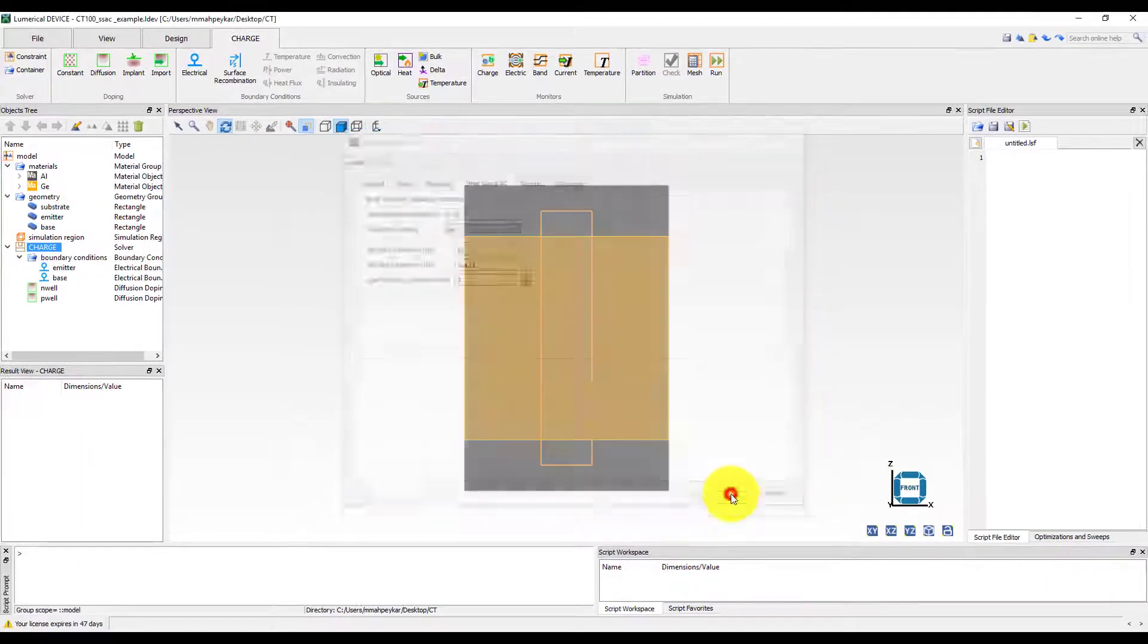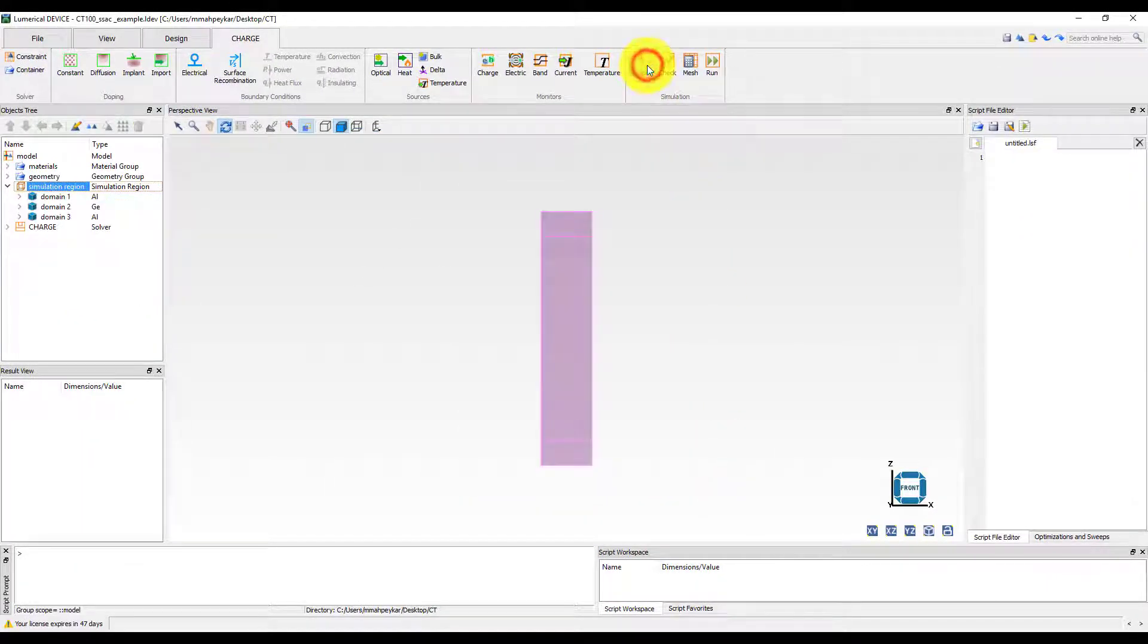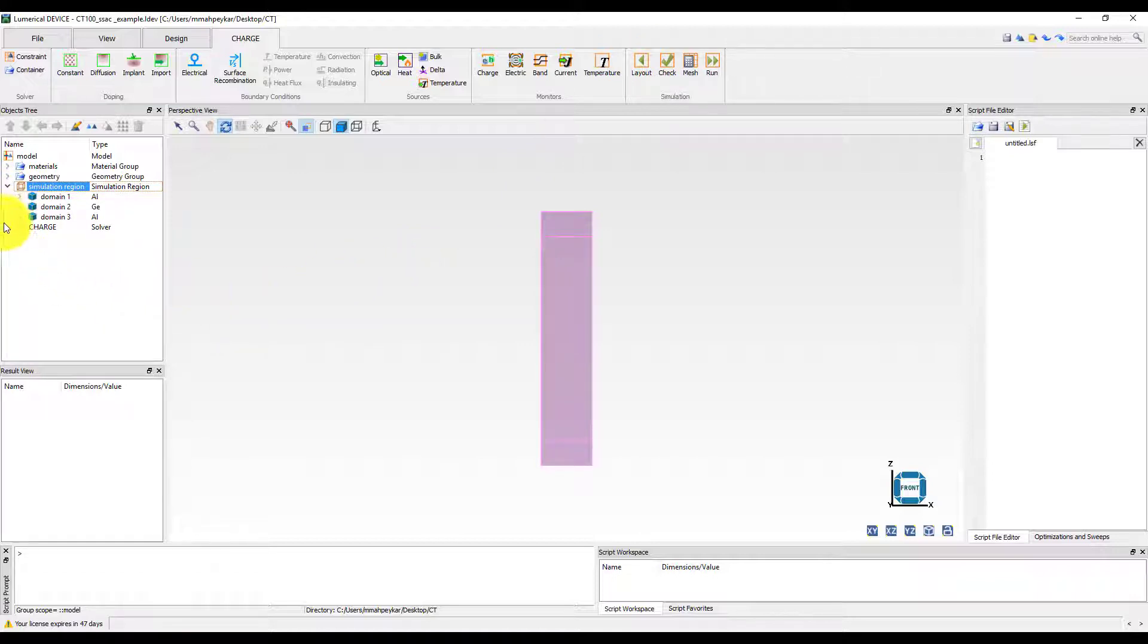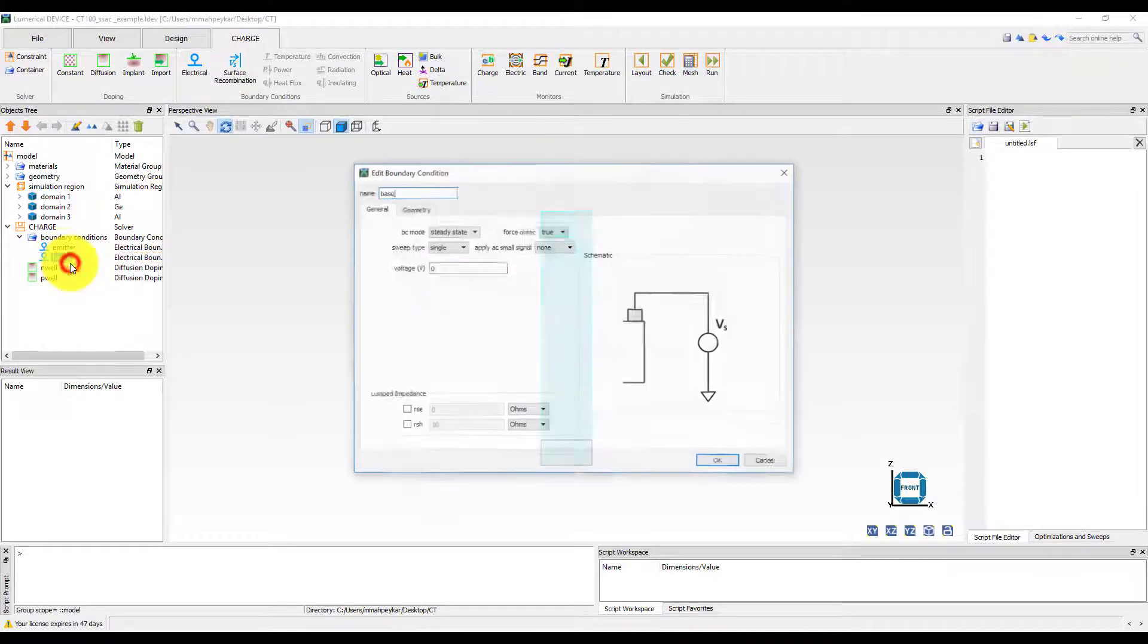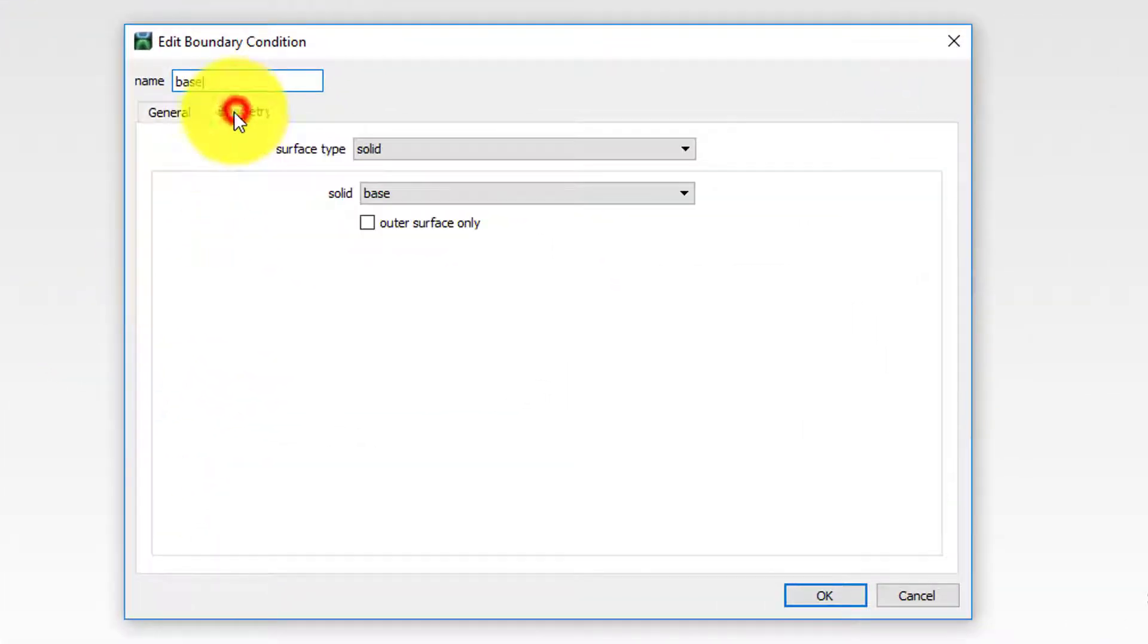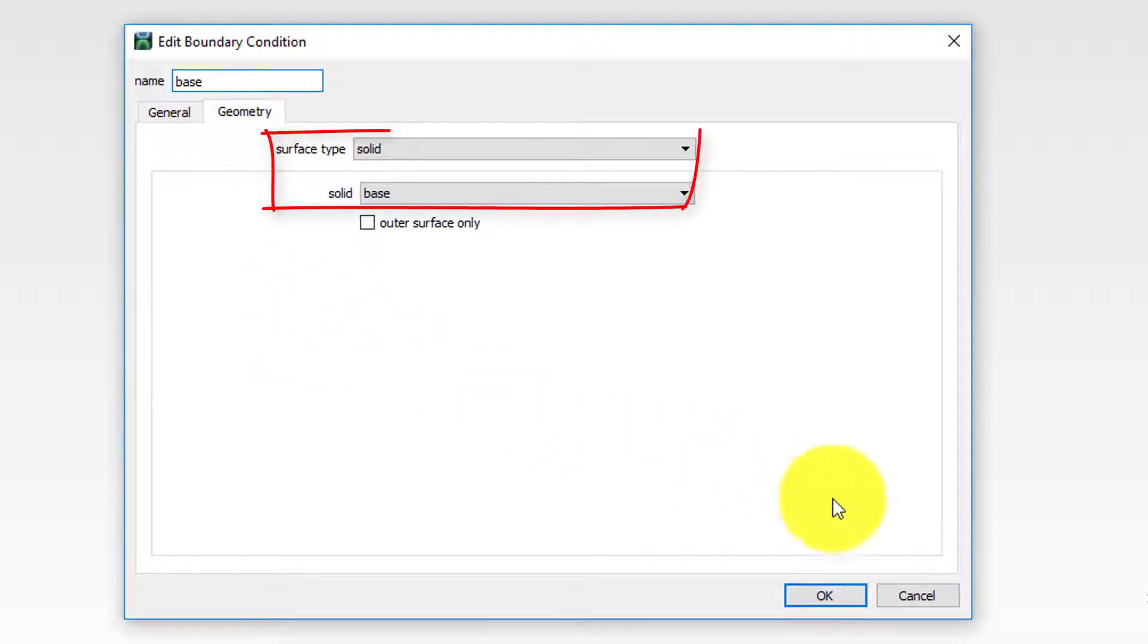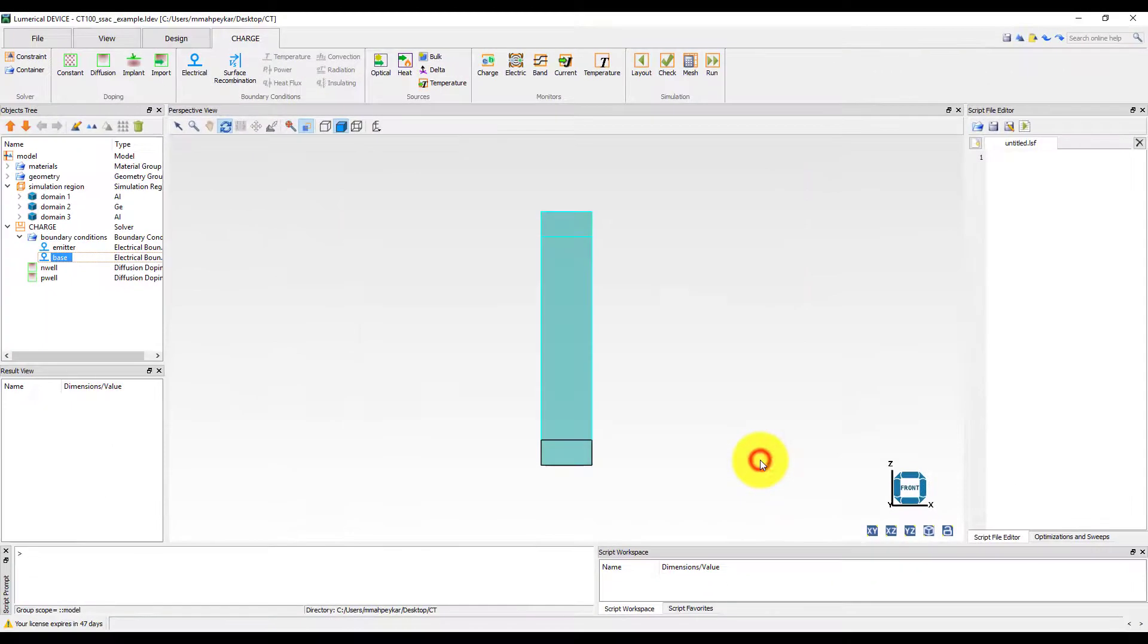Let's switch to partition volume mode to see how our simulation boundary conditions and doping profiles are assigned. The emitter contact has been assigned to the top aluminum layer and the base is applied to the bottom one. This has been done by selecting the solid surface type in the geometry tab for each boundary condition and choosing the corresponding contact from the list of solids.